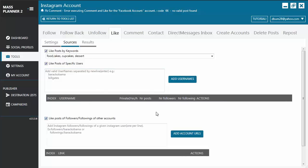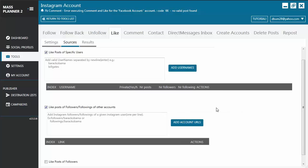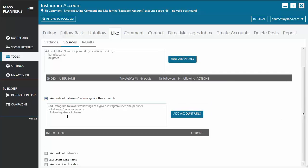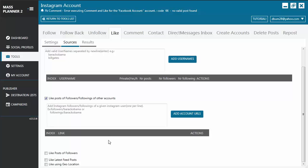You also have the option to like posts of followers or followings of other accounts. You just indicate followers slash username and click on Add Account URLs. Same thing for followings, followings slash username, and then Add Account URLs, and it will be added to the list here.